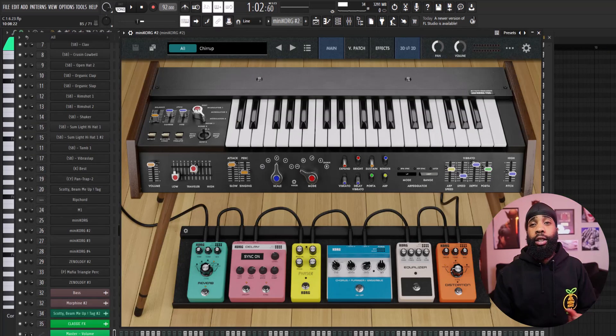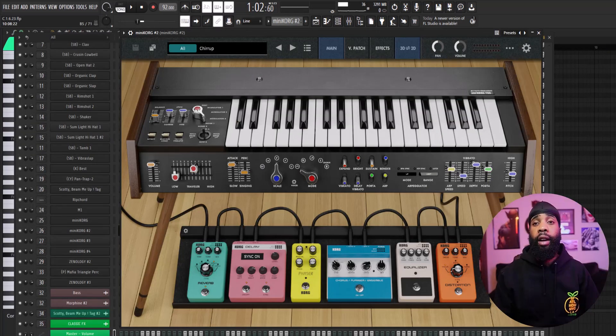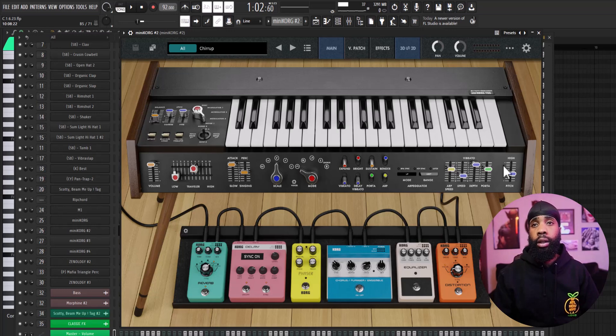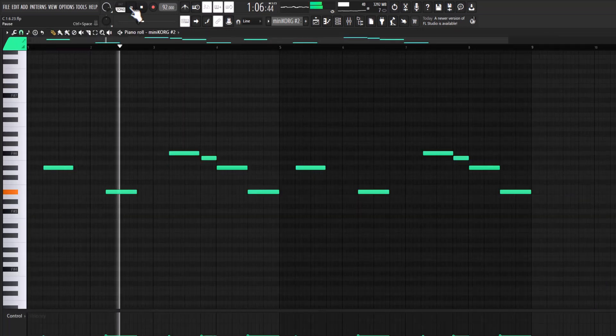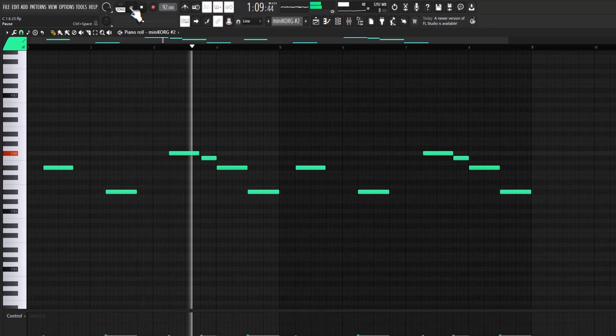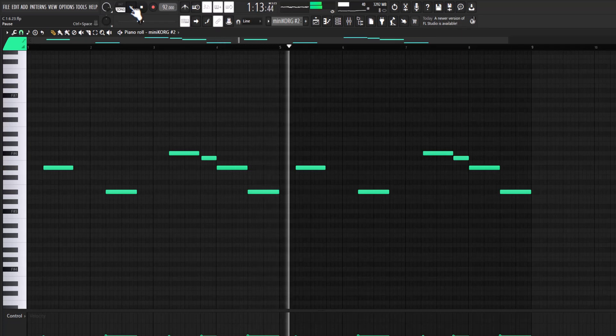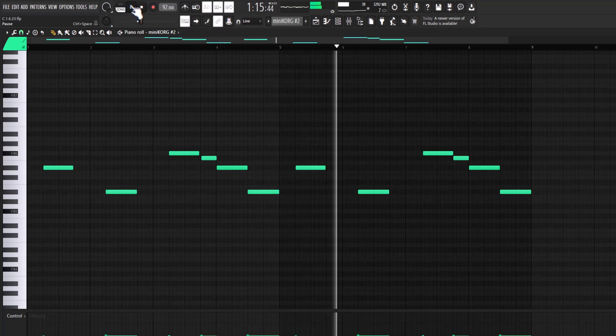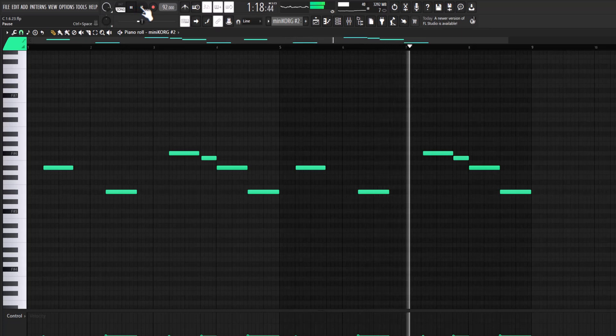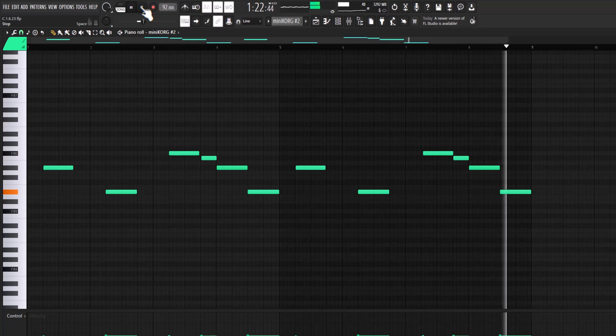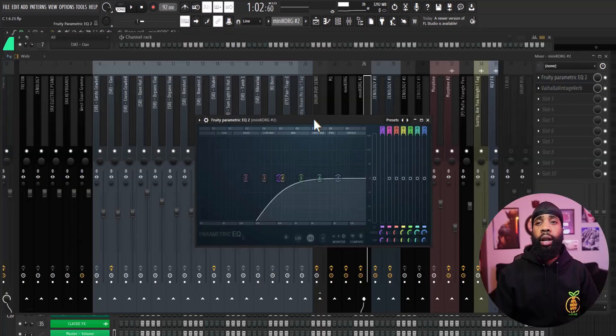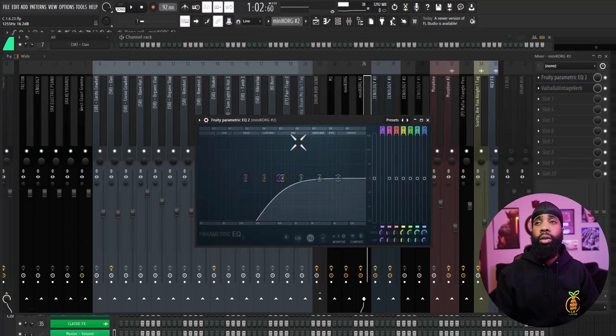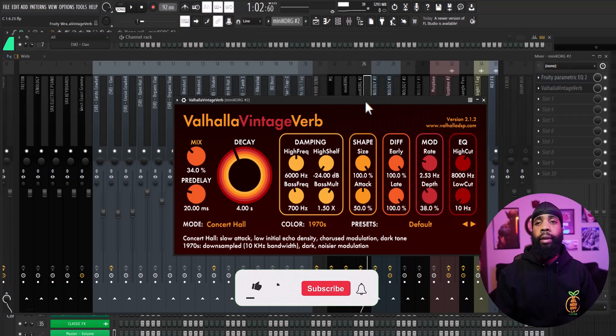Alright so for my next sound I went to my new favorite plugin, the Mini Chord, and I found this texture. And for the effects on that all I have is the EQ ducking out some of the lows, I have a Valhalla Vintage reverb.